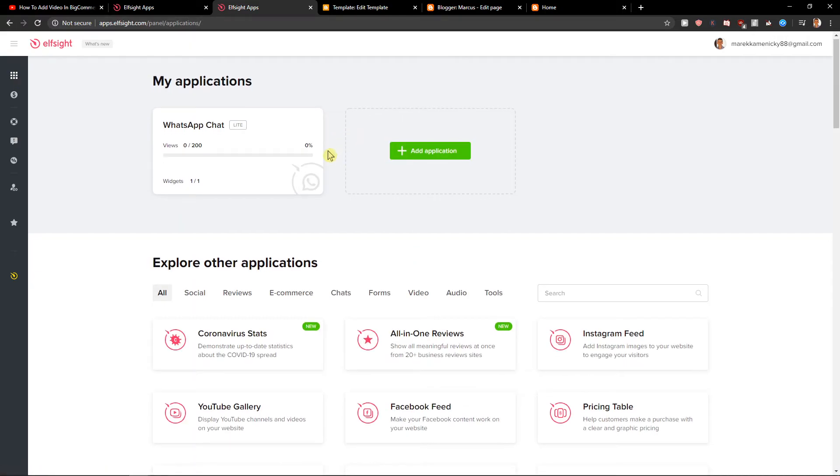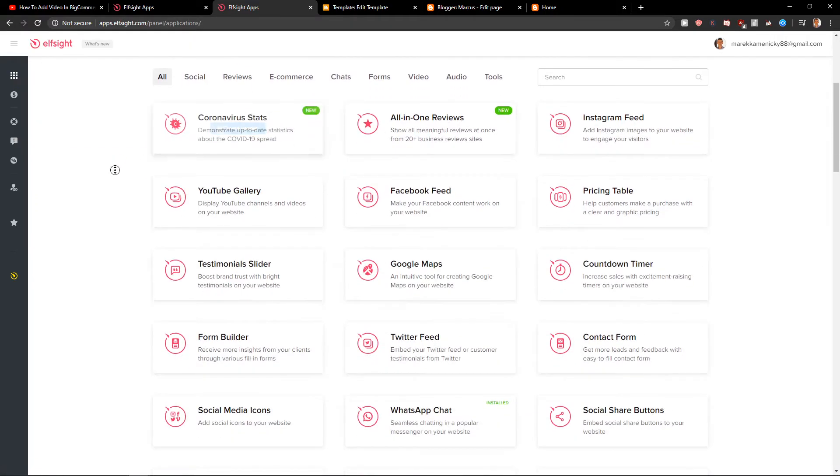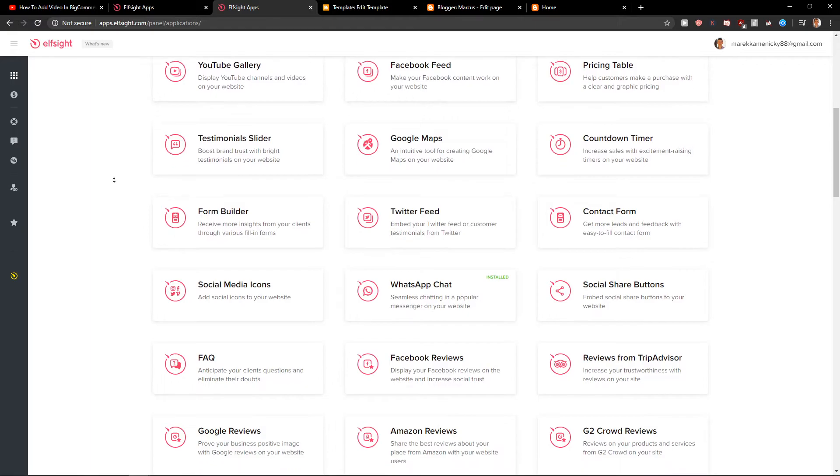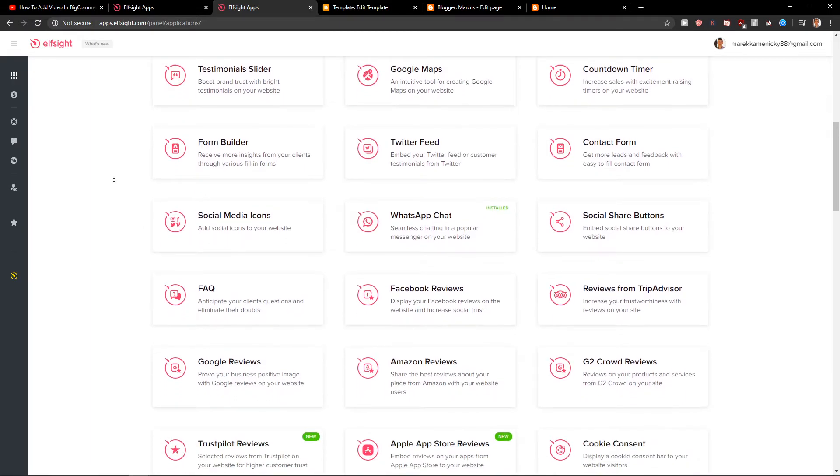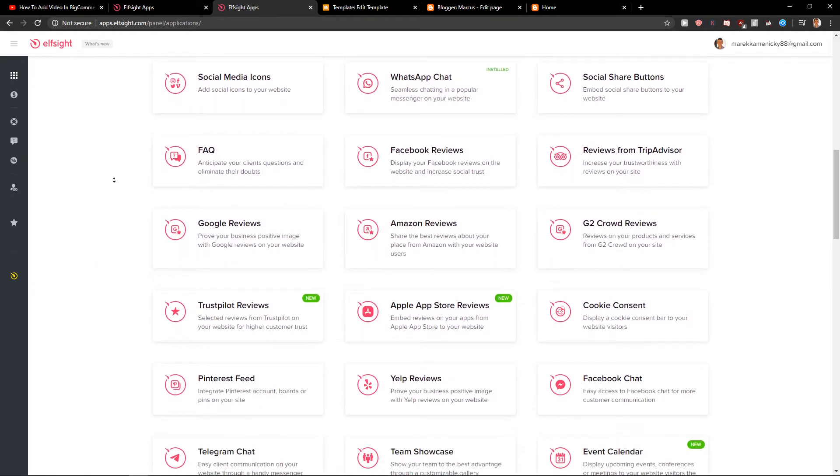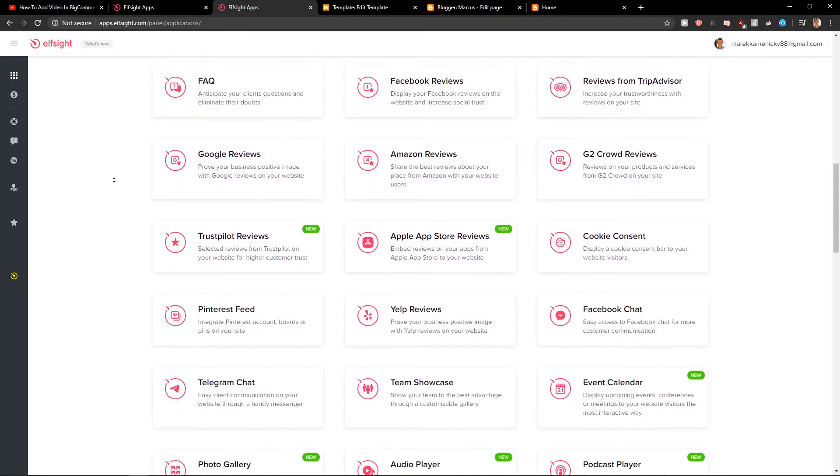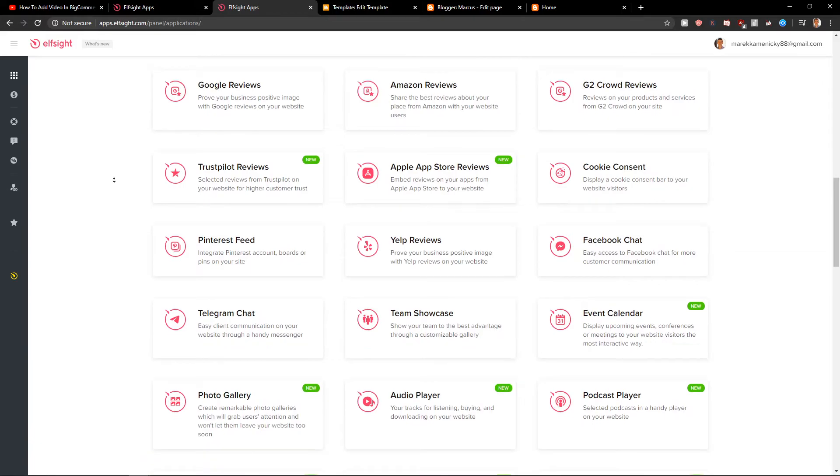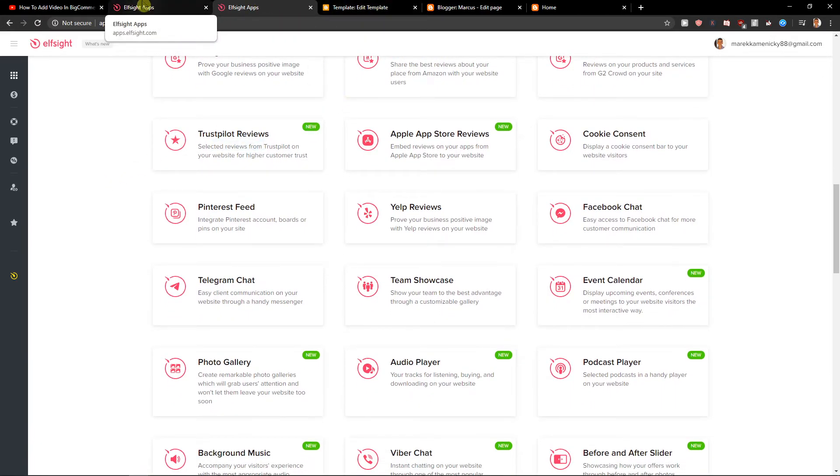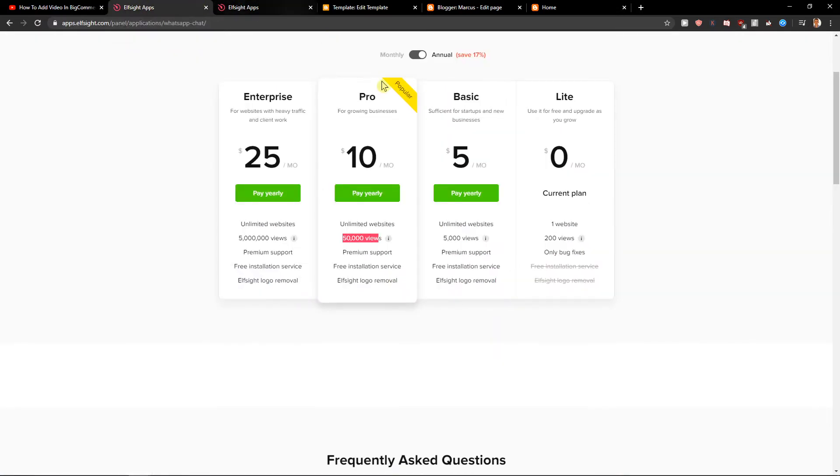What I recommend: check all the other applications here in Elsight if you like some, because a lot of them are really good. Social media icons, FAQ, Google reviews, Pinterest fits, so many of them. A lot of them are good. If you like some, definitely check them out.